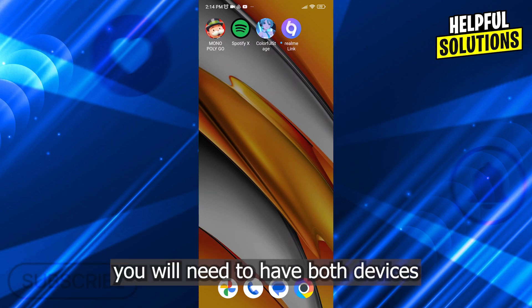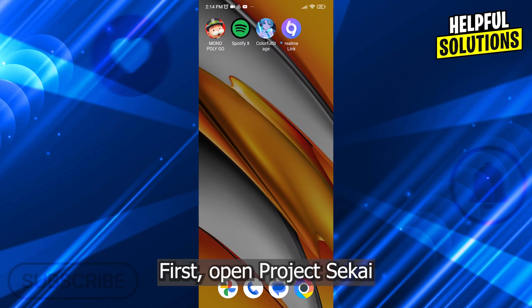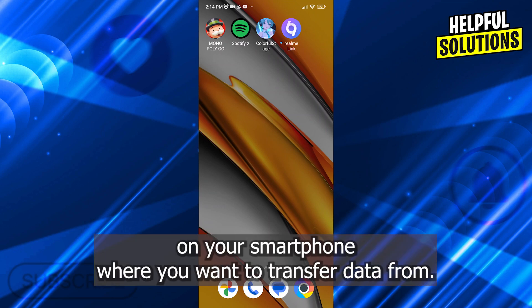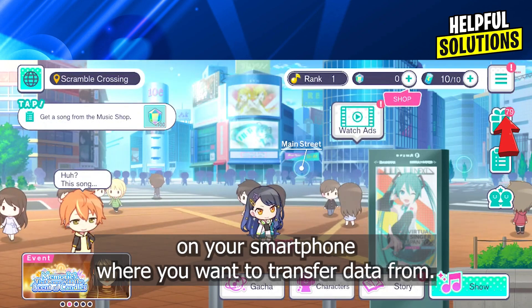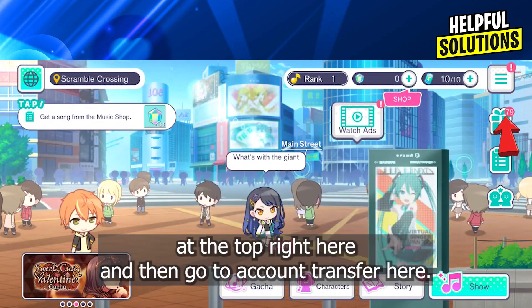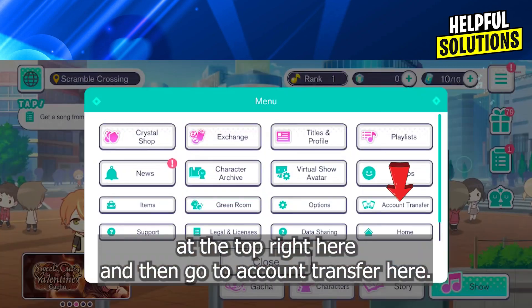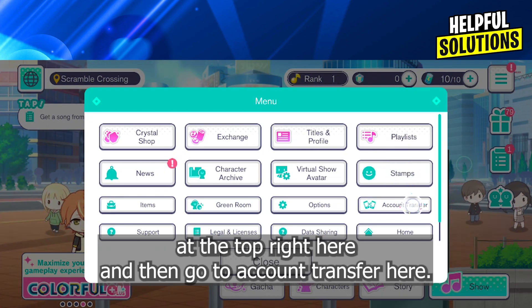To do this, you will need to have both devices connected to the internet. First, open Project CK on your smartphone where you want to transfer data from. Tap on the menu button at the top right here, and then go to account transfer here.